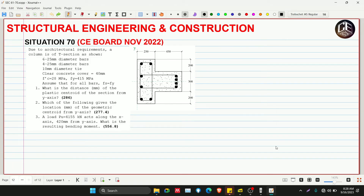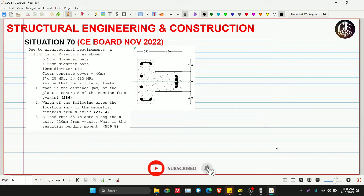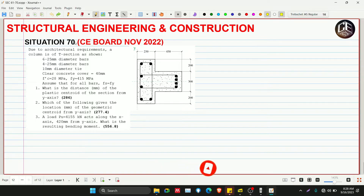Hello guys, welcome back to CEVAX tutorial channel. This is situation number 70 from the CEVAX exam, November 2022. Before we start to solve this problem, don't forget to subscribe and hit the bell icon for notifications and updates on our YouTube channel.